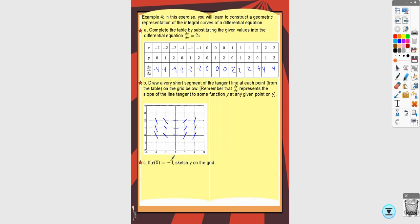This problem also says to sketch the solution, giving you the point (0, -1) to pass through. The solution follows the shape of the slope field — here it's going to look like a parabola. In practice, you wouldn't make a slope field for this equation because you can just multiply by dx and integrate both sides to find the solution directly.